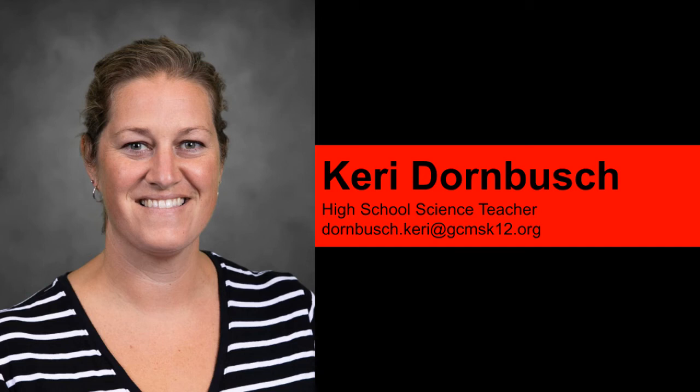Welcome to Mrs. Dornbusch's science classes. Here's a short video to tell you what type of technology you're going to be using for my class.